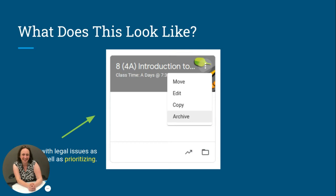To archive, it's very simple. You go to the square, click the three little dots, and select archive. This helps with prioritizing — if kids can't see as many classrooms, they only go to the ones they need to. Let's not confuse them.